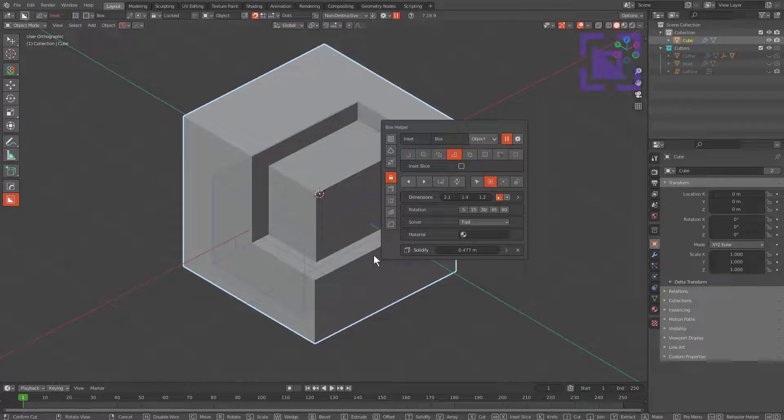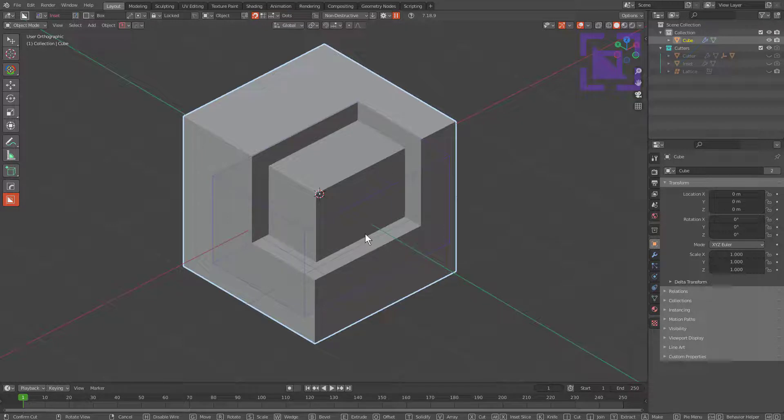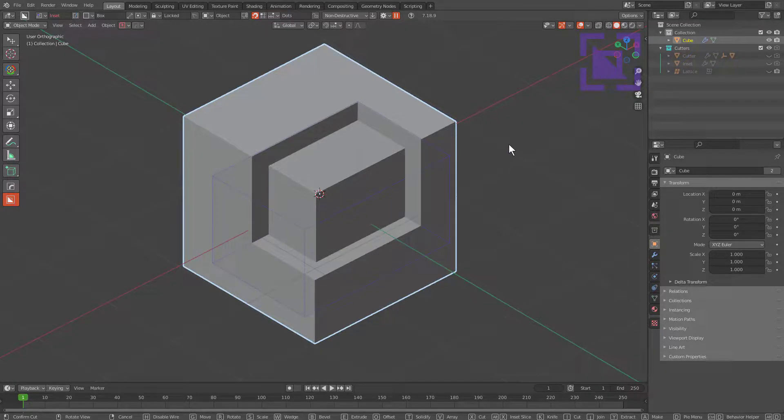There is no way to do inset without duplicating the mesh, solidifying it, doing a slice on it, and then cutting it back into the original mesh, or basically what we call inset.